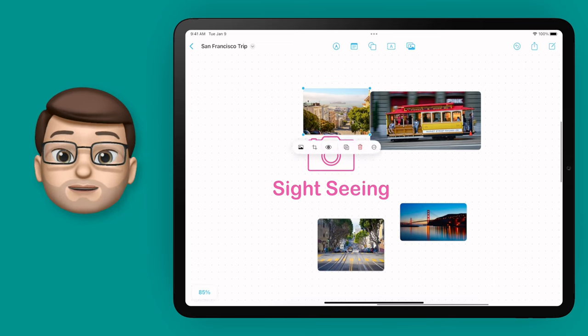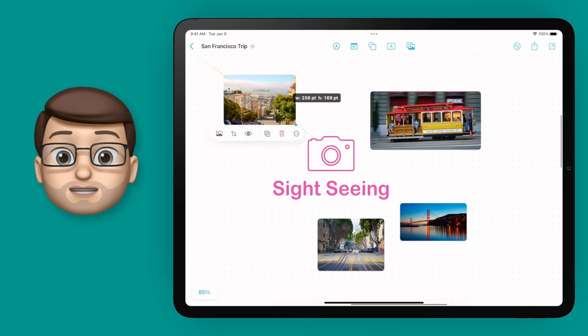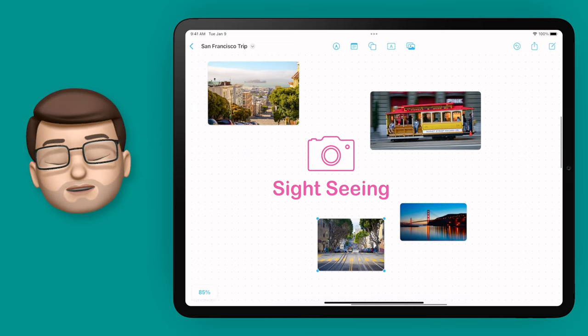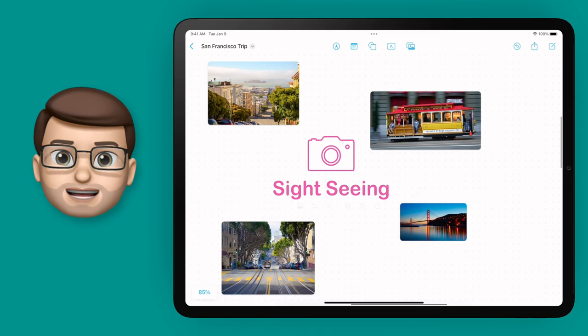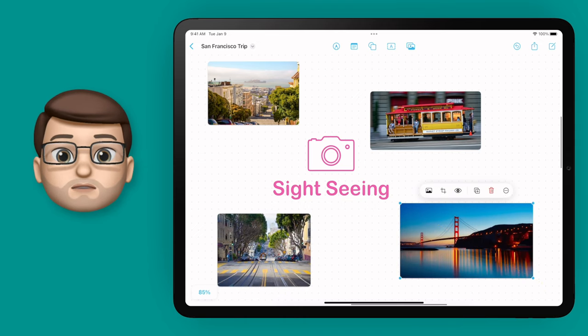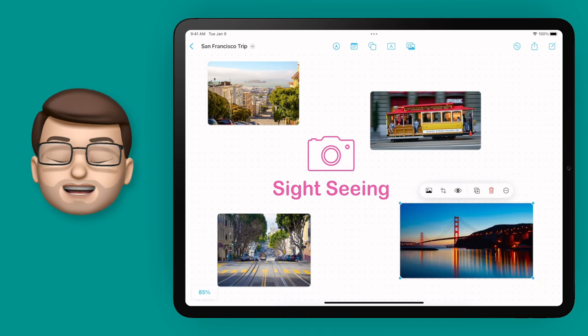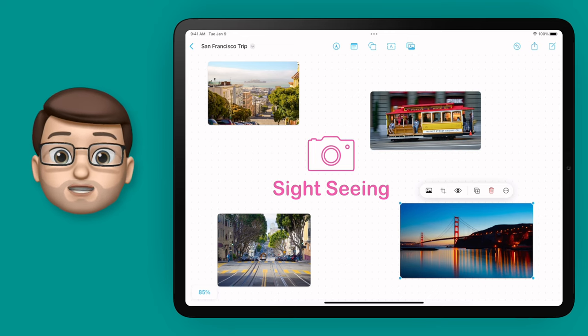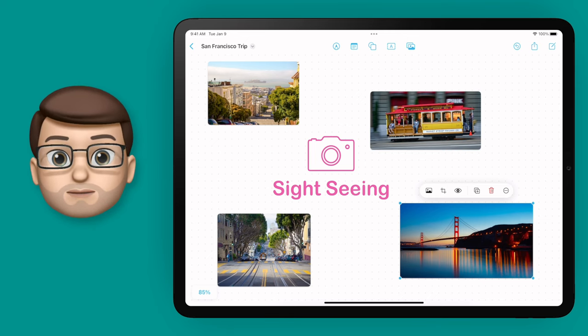I've now got four lovely photographs and of course I can resize them and arrange them however I like. But we can actually do another really cool thing using Freeform — and that is to crop a photo to an actual shape.